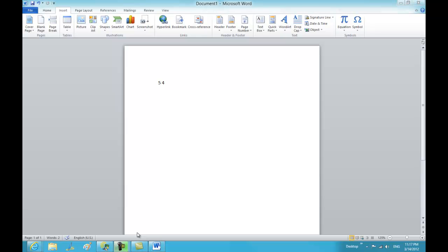Hi, welcome to blogbanks.com video tutorials. In this session we are going to see how to insert mathematical operators in a Word document.